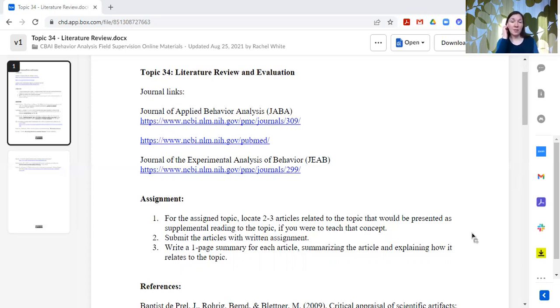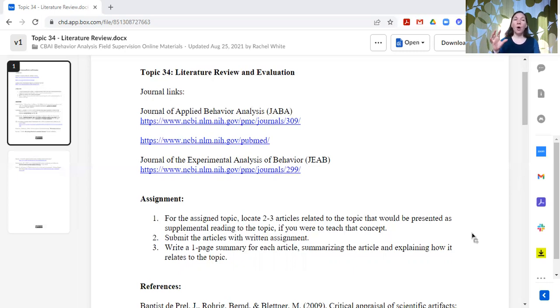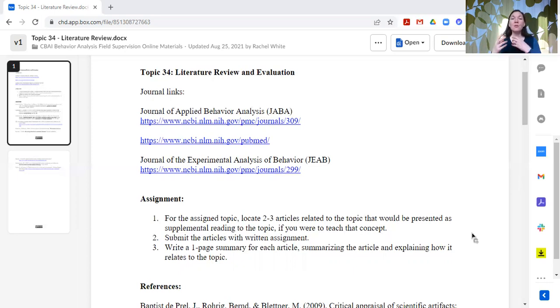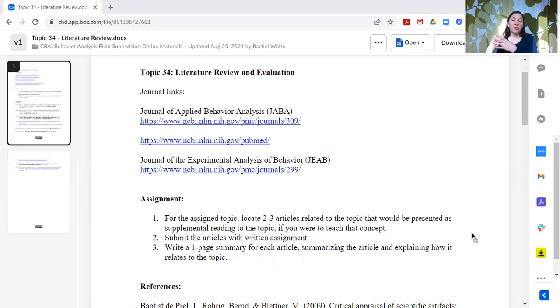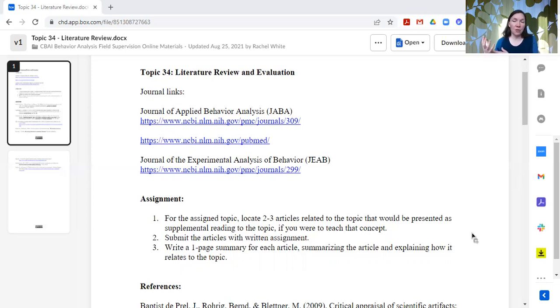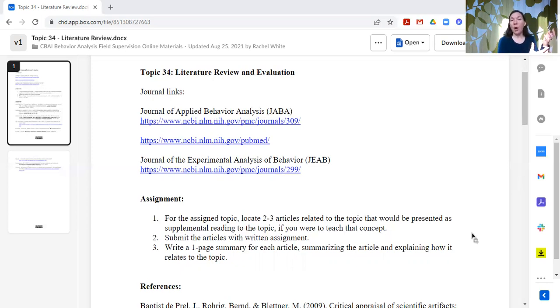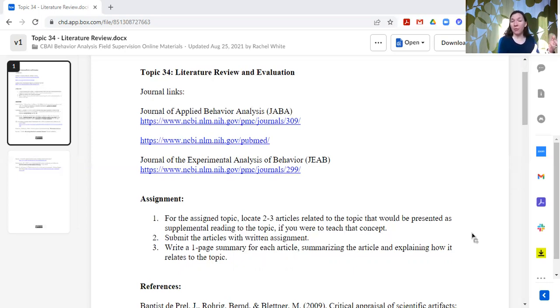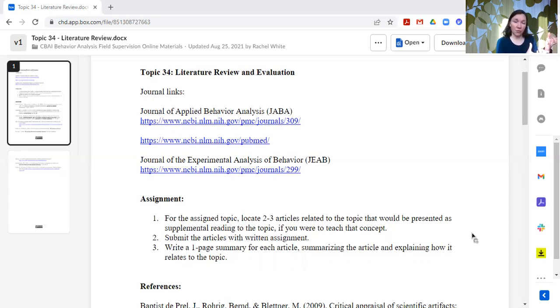So not just a summary where they say in this they did this, but also describing why they selected that as an example of their topic or how this relates to their topic. So again, if I'm talking group contingencies, this is a great example of how you could do an interdependent group contingency in a classroom. This article compares an interdependent group contingency to an independent group contingency and how that affected work completion in a classroom or satisfaction of the students in a classroom, and just explaining that component as well.